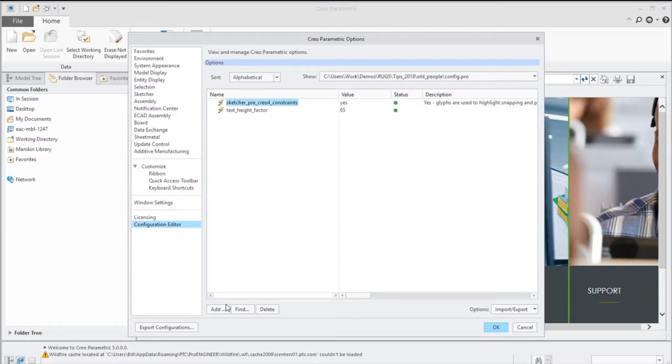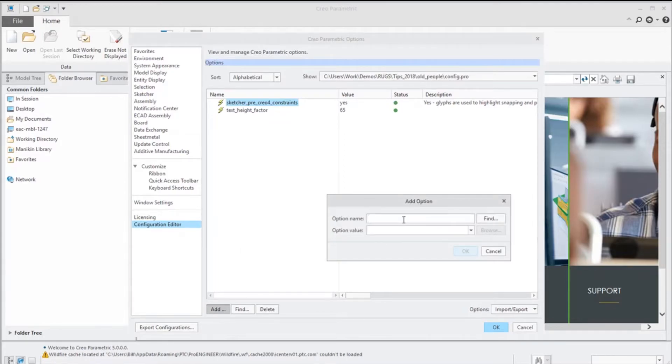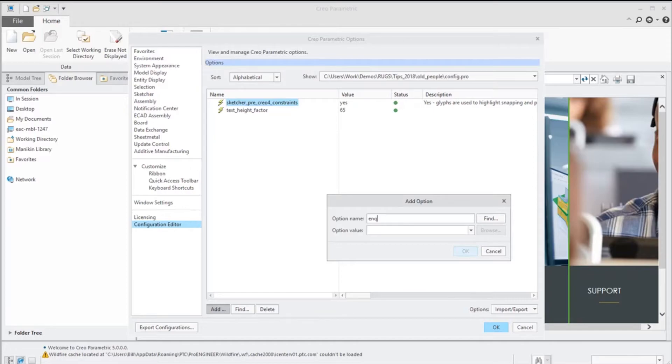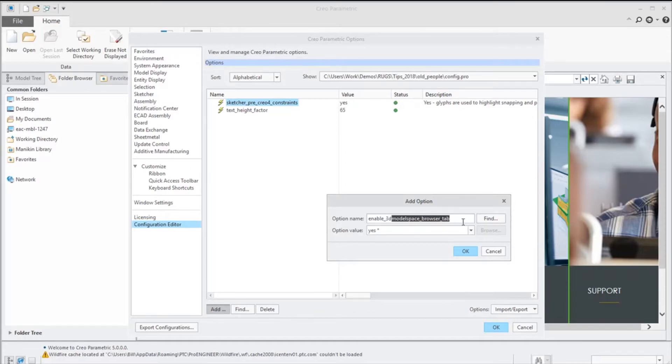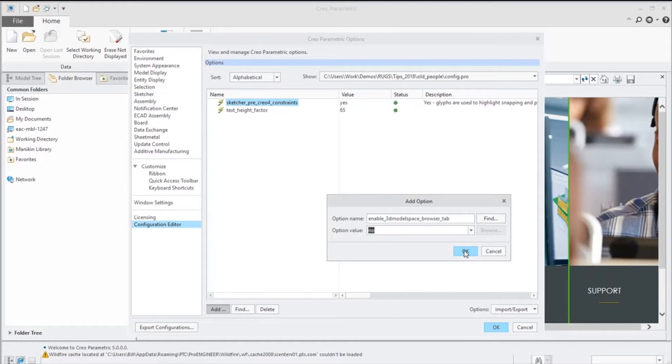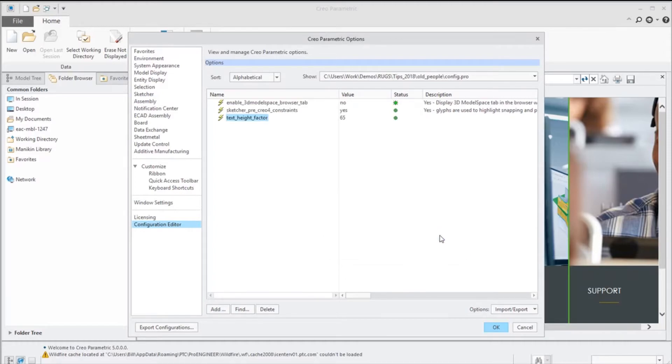I'm going to go into my config and add some config options here. The first one we want to turn off is that 3D model space, so it's called enable_3dmodelspace_browser_tab. You notice by default it's yes, I'm going to say no. We're going to add that.